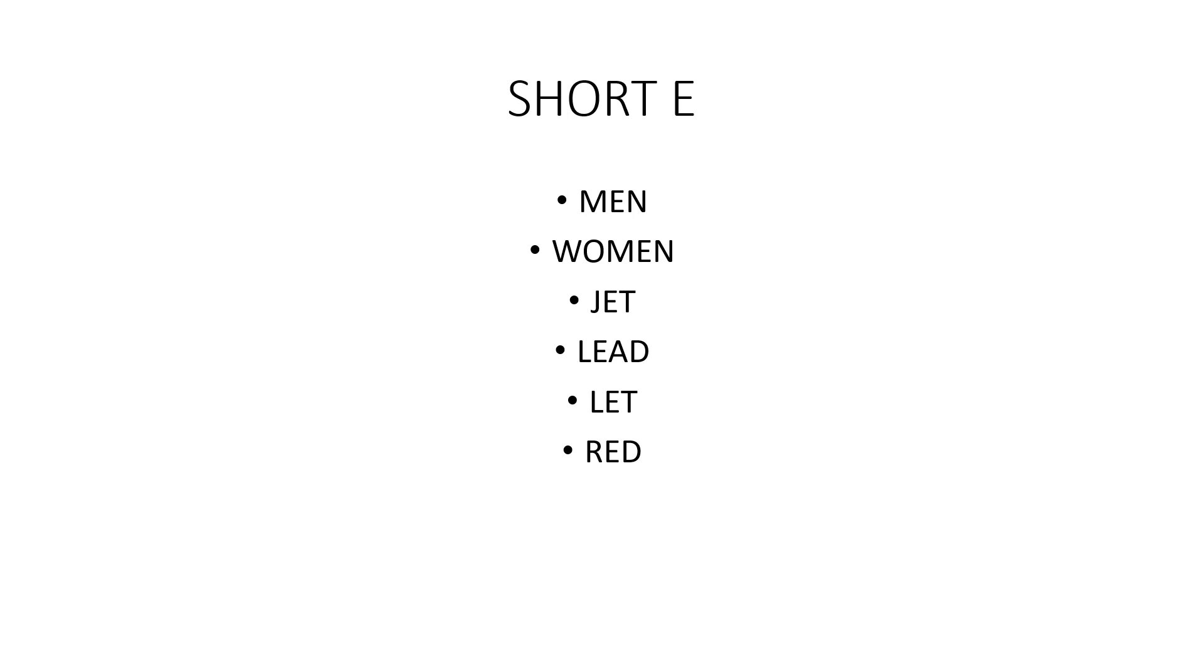Short E, as in men, woman, jet, led, let.